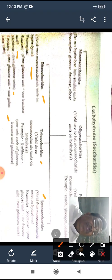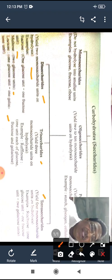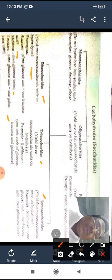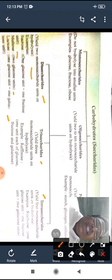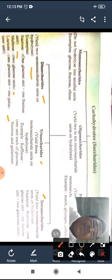The molecular formula of disaccharides such as sucrose, maltose, and lactose is C12H22O11. On hydrolysis, each gives two molecules of monosaccharides.